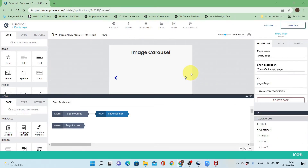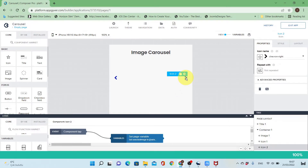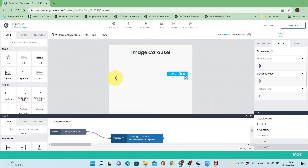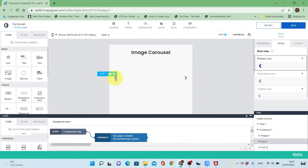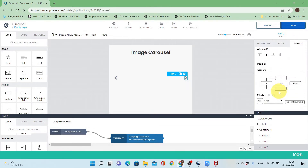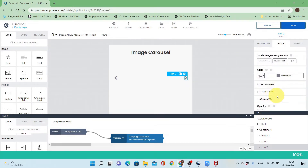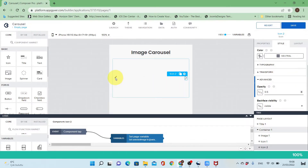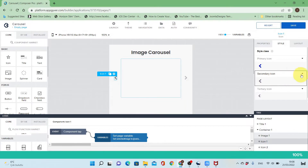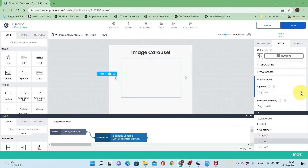Let's go back to the user interface and make some changes to the style of the chevron. I'll make it a gray color and decrease the opacity. To decrease the opacity I'll go to style, edit advanced, and set the opacity to 0.5. I'll do the same for the left chevron.